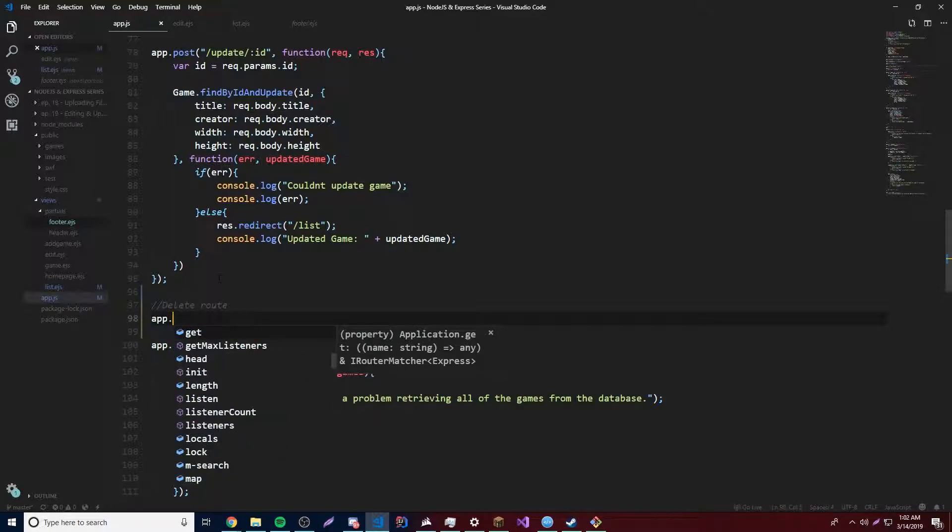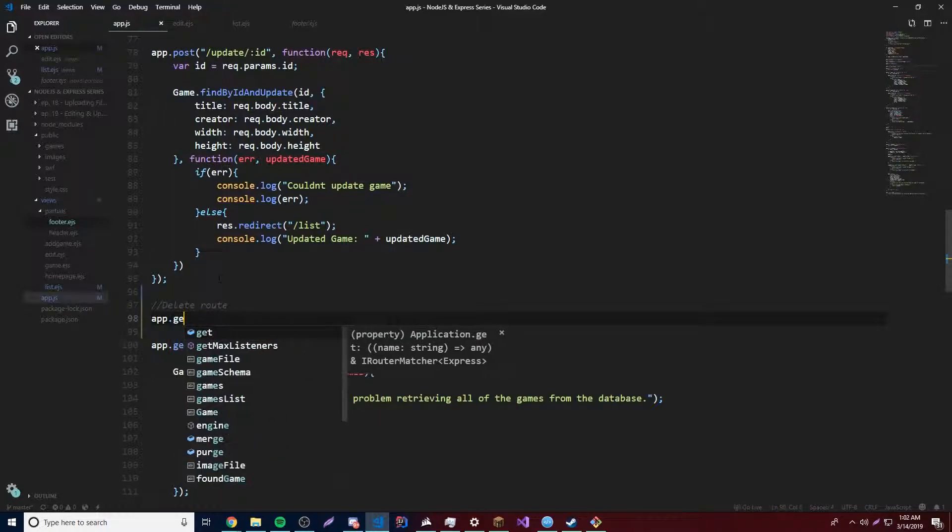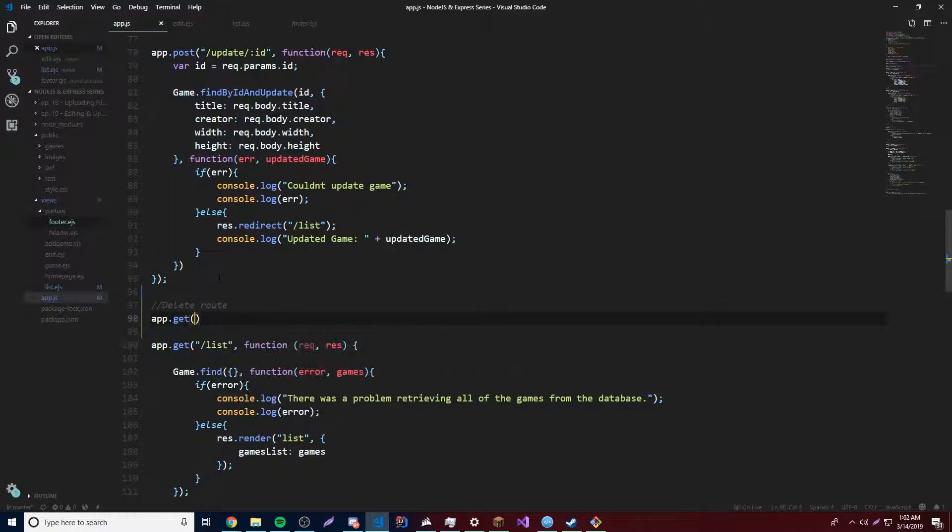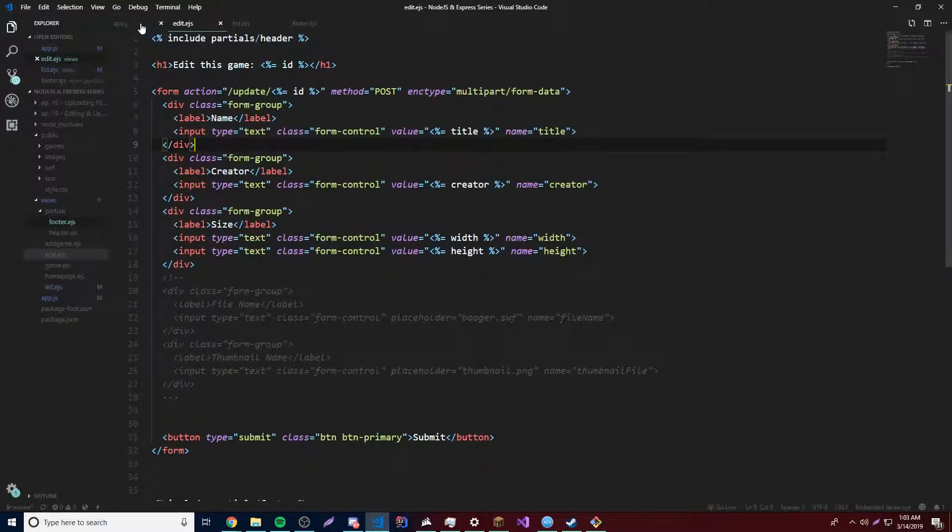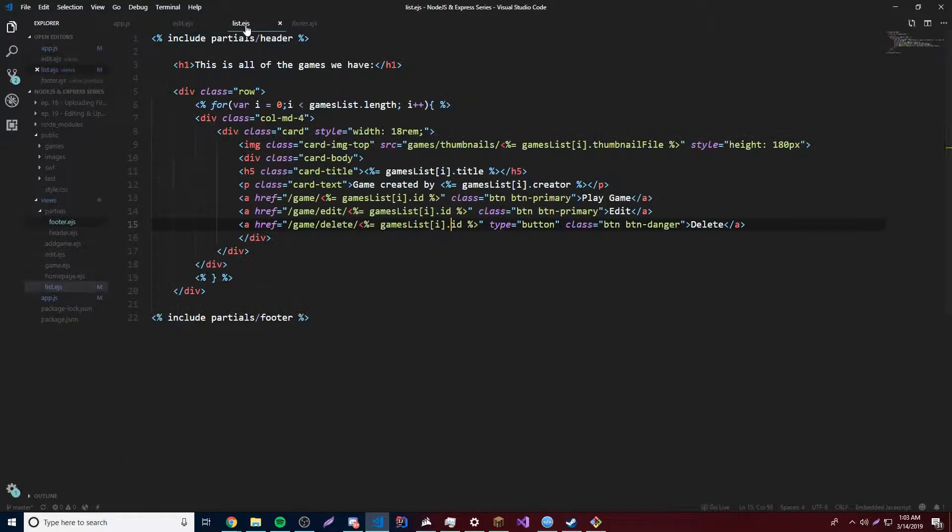So for now, we're just going to use a simple get route. So app.get, and of course, we can provide the route that we just created. So game slash delete, or is it delete game or game slash delete? We go back here.